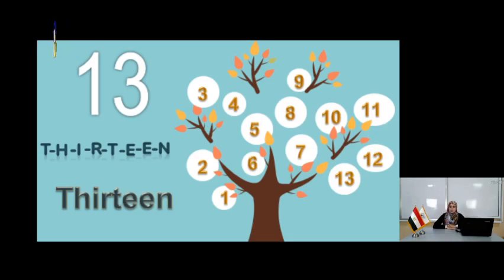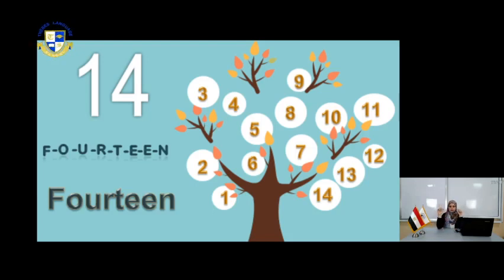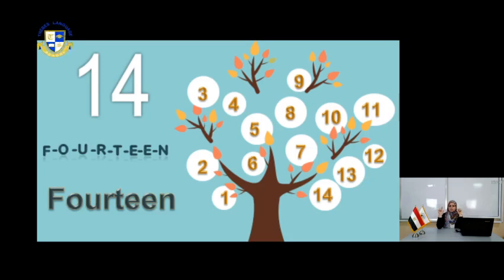As for number 14 in the next page, you can count them: 1, 2, 3, 4, 5, 6, 7, 8, 9, 10, 11, 12, 13, 14.